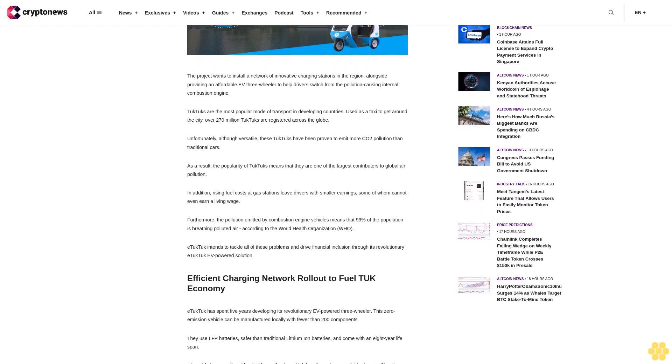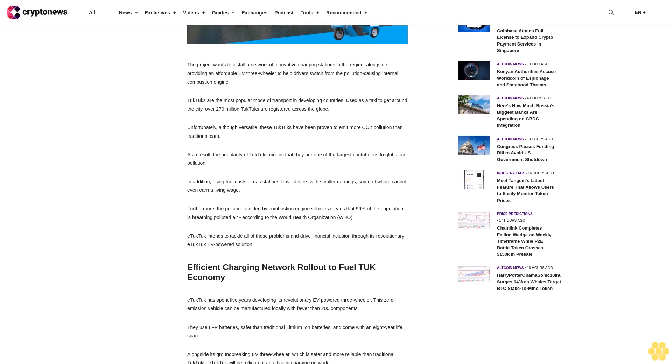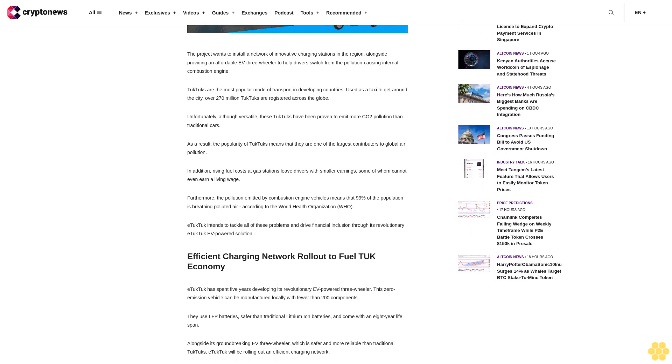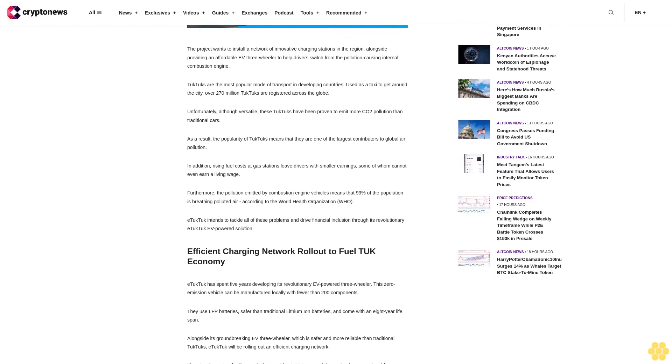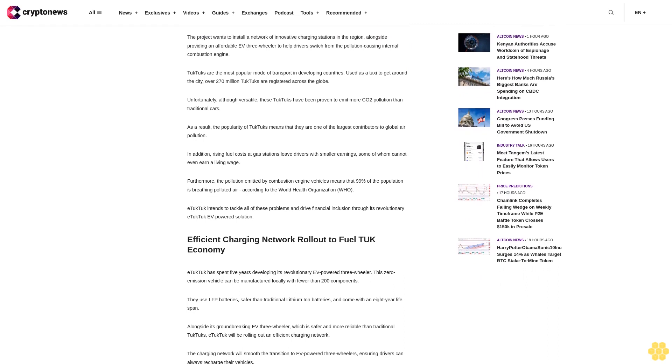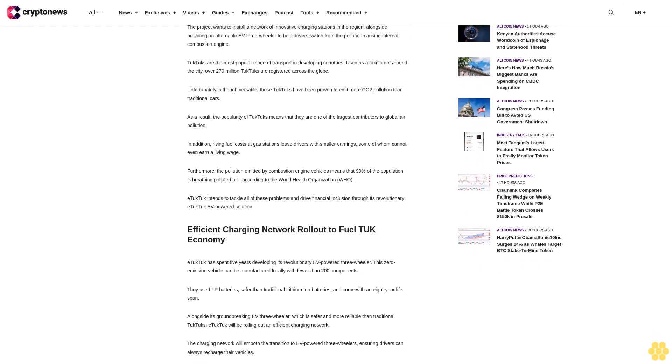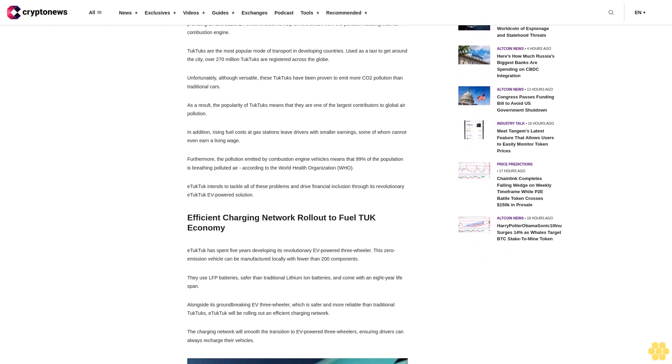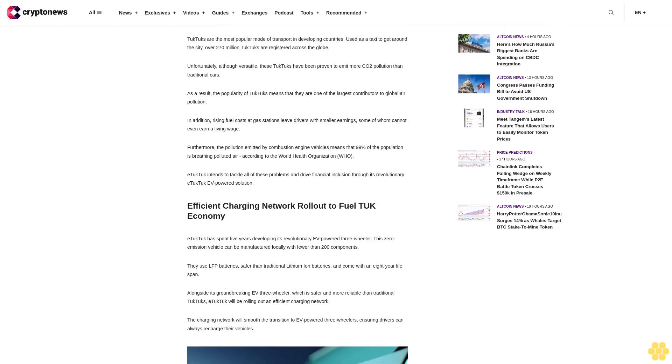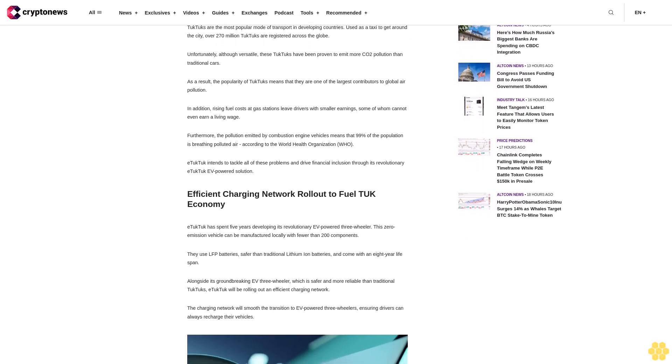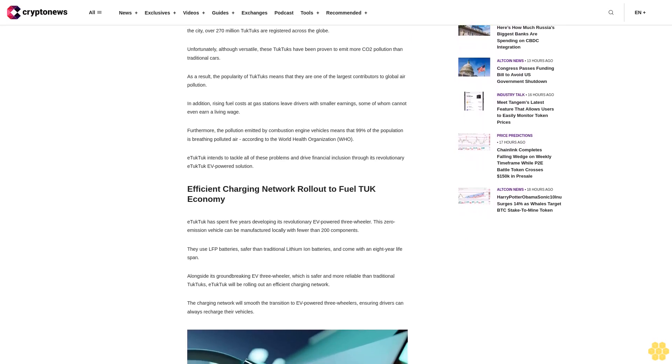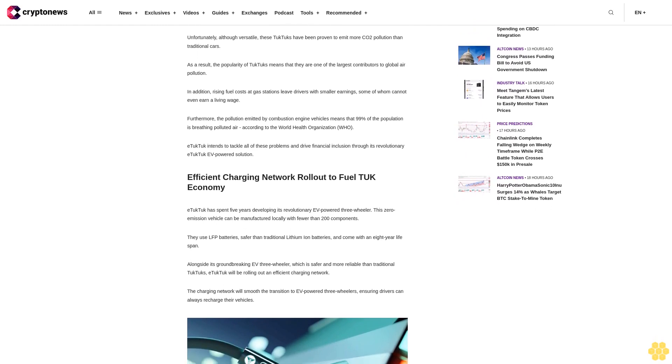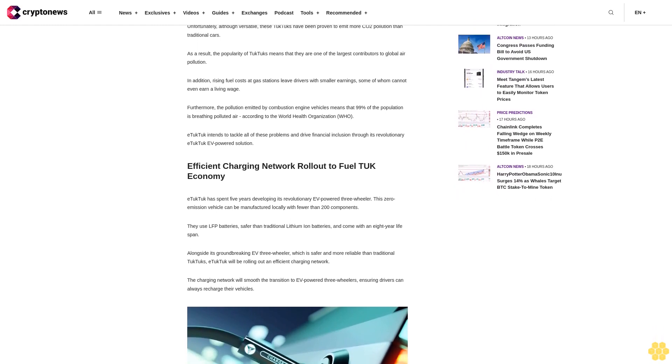TukTuks are the most popular mode of transport in developing countries. Used as a taxi to get around the city, over 270 million TukTuks are registered across the globe. Unfortunately, although versatile, these TukTuks have been proven to emit more CO2 pollution than traditional cars. As a result, the popularity of TukTuks means that they are one of the largest contributors to global air pollution.